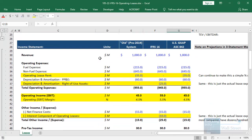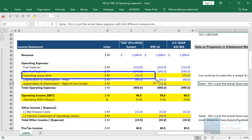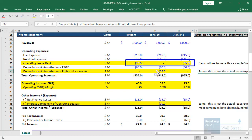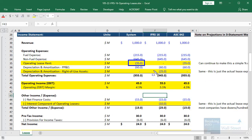We have three main columns: the old pre-2019 system, the new system under IFRS 16, and the new system under US GAAP (ASC 842). On the income statement in the old system, we had the rental expense on operating leases, nothing for depreciation on right-of-use assets, and nothing for the interest component. Under US GAAP the new system is pretty much the same. Under IFRS 16, we split that old $35 expense into $25 of depreciation and $10 of interest — they still add up to about the same total.